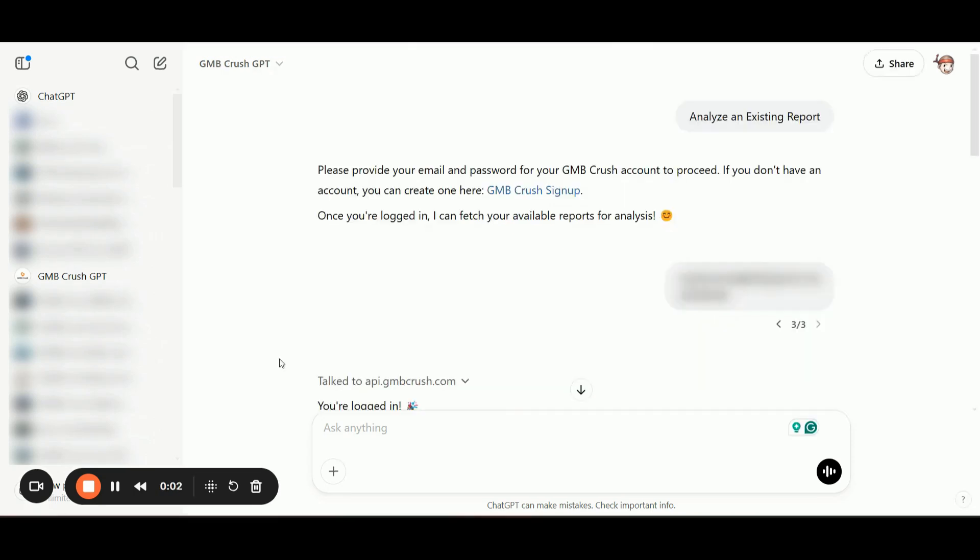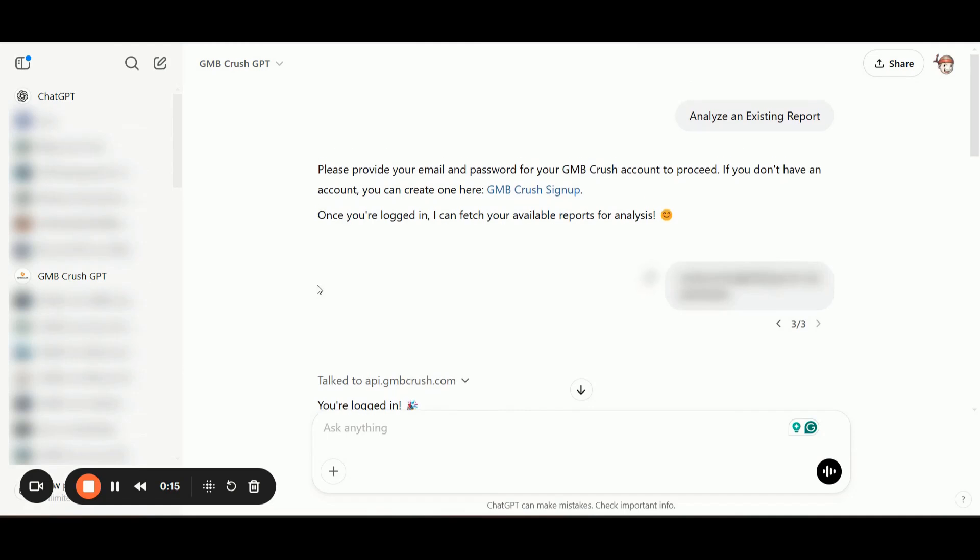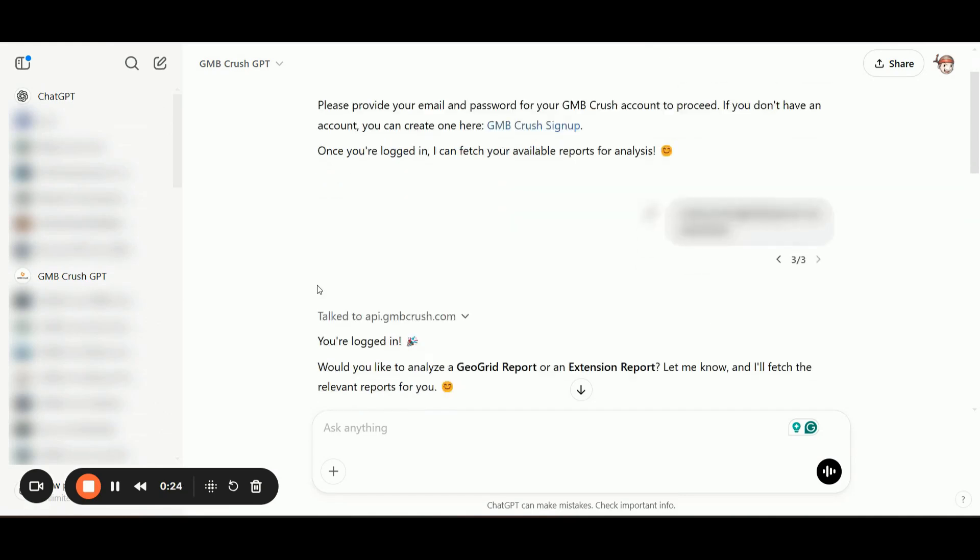Okay, in this video, we will see how to analyze an existing GmbCrush GeoGrid report. So what you need to do, you simply need to click on Analyze An Existing Report, and once you click, as you can see, the GPT will ask for your GmbCrush paid account, username and password.